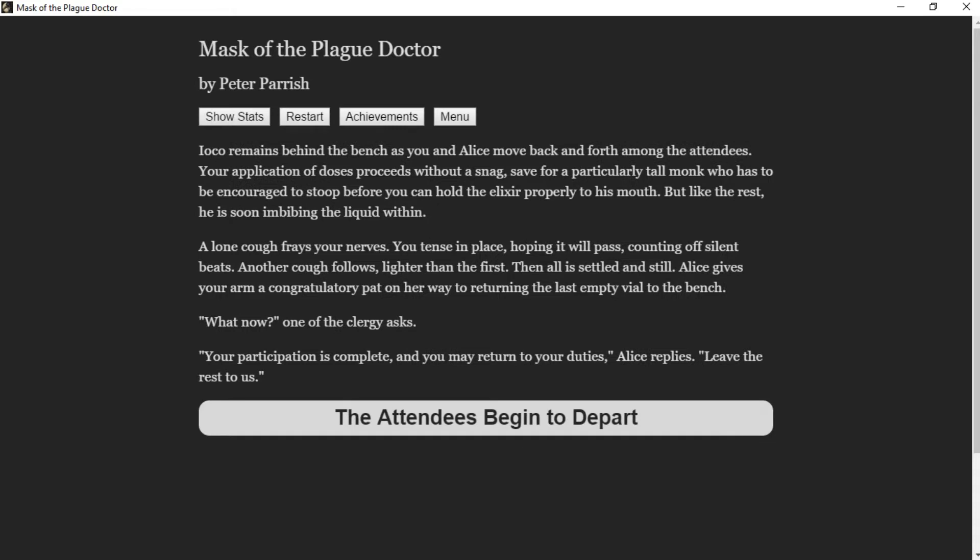I accept, eager to distribute the fruits of our medical labour. Ioko remains behind the bench, as you and Alice move back and forth among the attendees. Your application of doses proceeds without a snag, save for a peculiarly tall monk who has to be encouraged to stoop before he can hold the elixir properly to his mouth. A long cough raises your nerve. You tense in place, hoping it will pass. Then all is settled and still. Alice gives your arm a congratulatory pat.